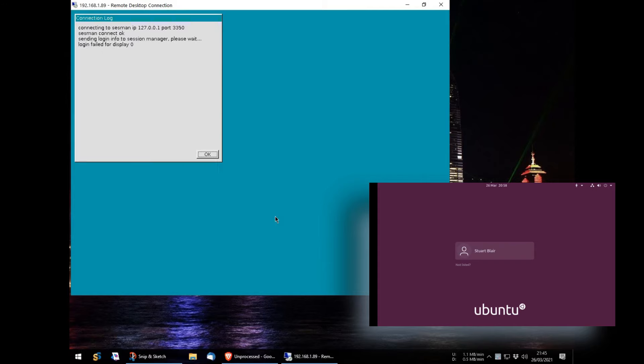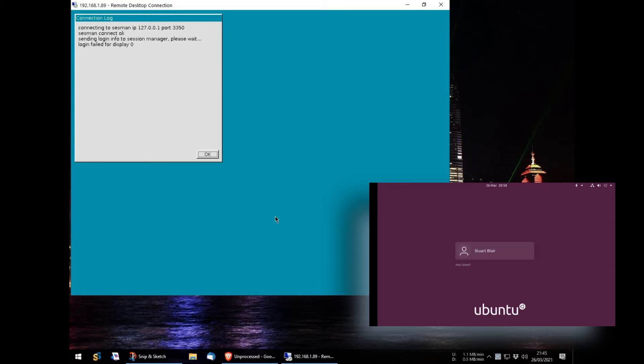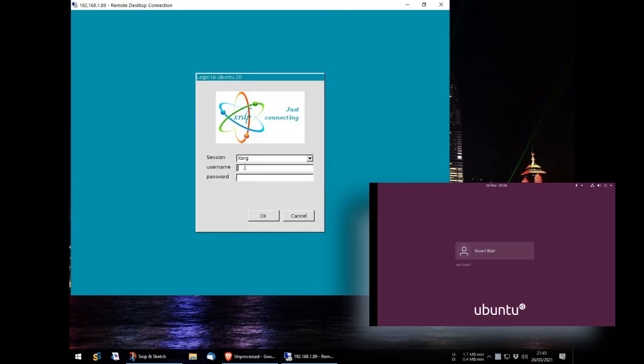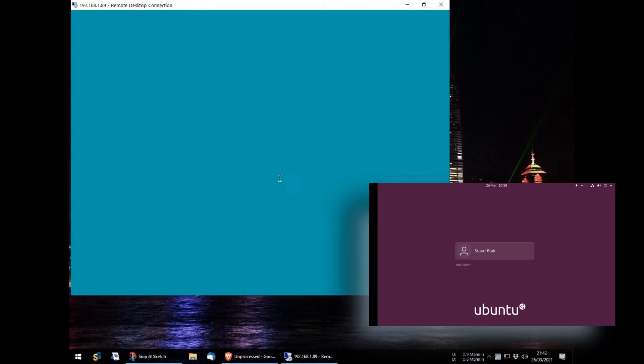However, it shows me this error. Please take a note of it as I expect at some point you will get it too. What it simply means is the username and password entered was not recognized. What has probably happened, like happened to me, is a simple misspell or I've left caps lock on. Anyway, when I retype the username and password more carefully, it works.